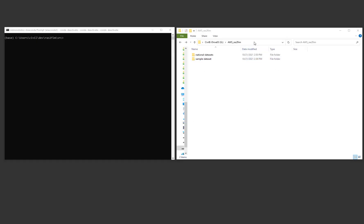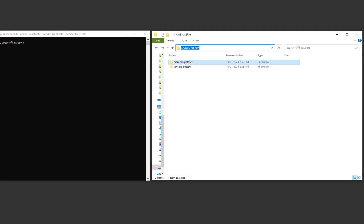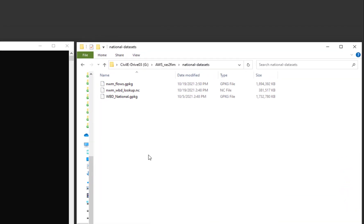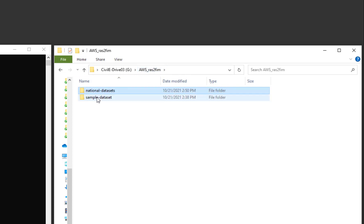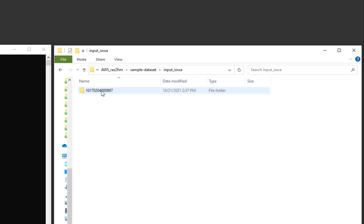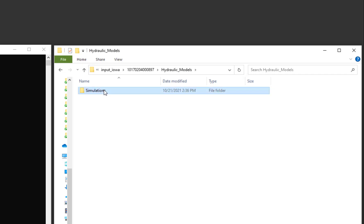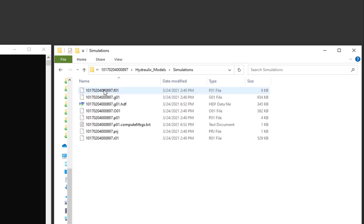From the Amazon Web Service S3 bucket, I have downloaded the required national datasets. Additionally, I've downloaded the sample dataset folder. The input Iowa folder contains a HEC-RAS model provided by the Iowa Flood Center.